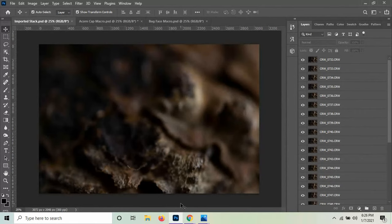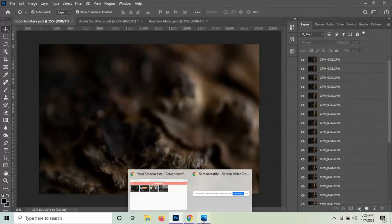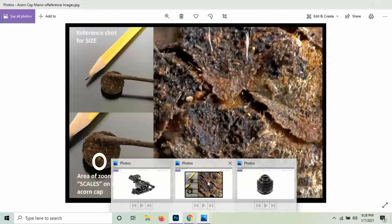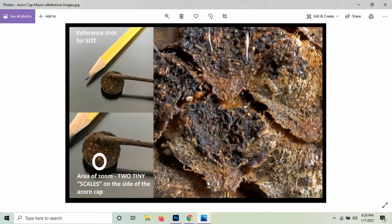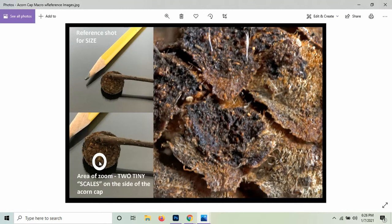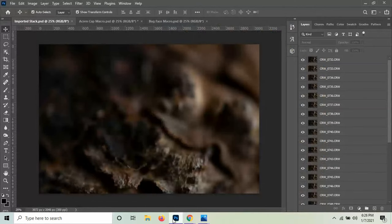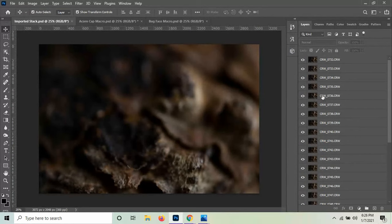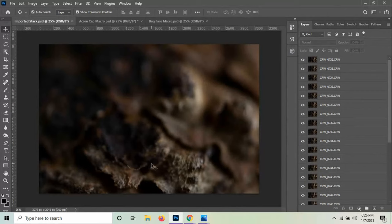So this image is actually a teeny tiny portion of the cap of an acorn. It's this little tiny part right here with two tiny scales on the side of an acorn cap. You can see the pencil here for size comparison. And it doesn't look like much of anything when you just look at one image at a time. And right now, with all these images basically on top of each other, you can only see the one image that's basically on top.